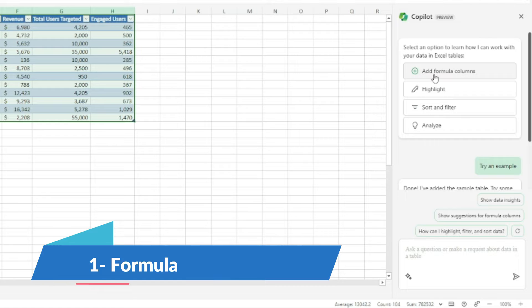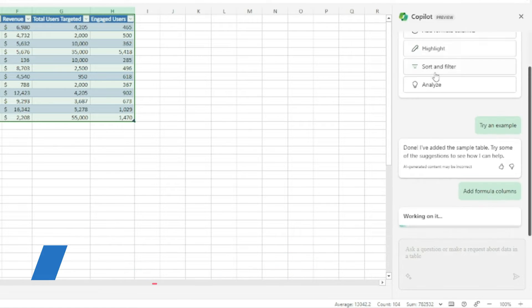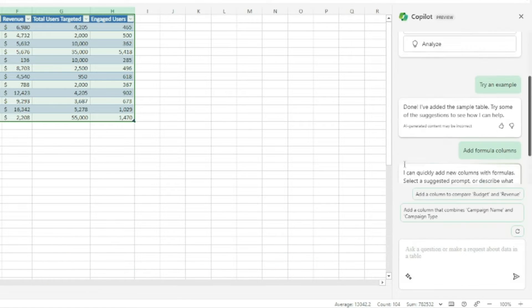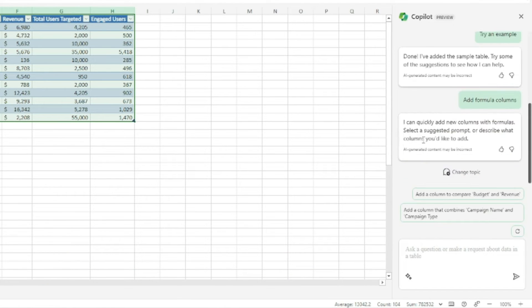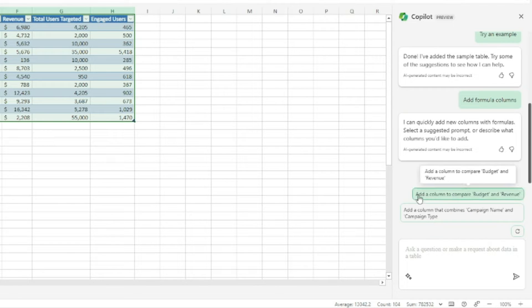Let's start with adding a formula column. Click that option and Copilot says it can quickly add new columns with formulas — just describe what column you'd like to add. For example, let's try: 'Add a column to compare budget and revenue.'